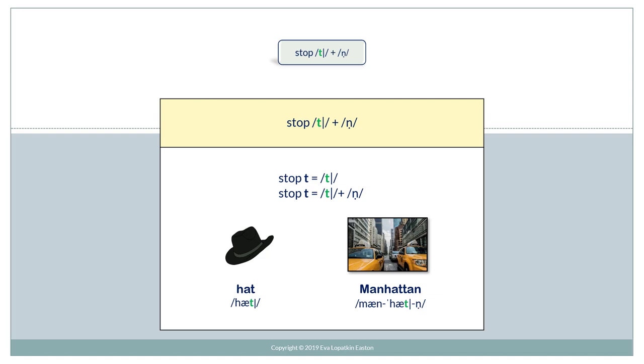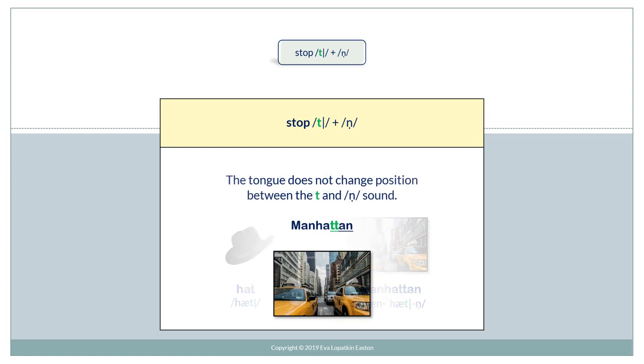And now let's add the sound N. Hat. Manhattan. Notice that the tongue does not change position between the T and the N sound. Manhattan.